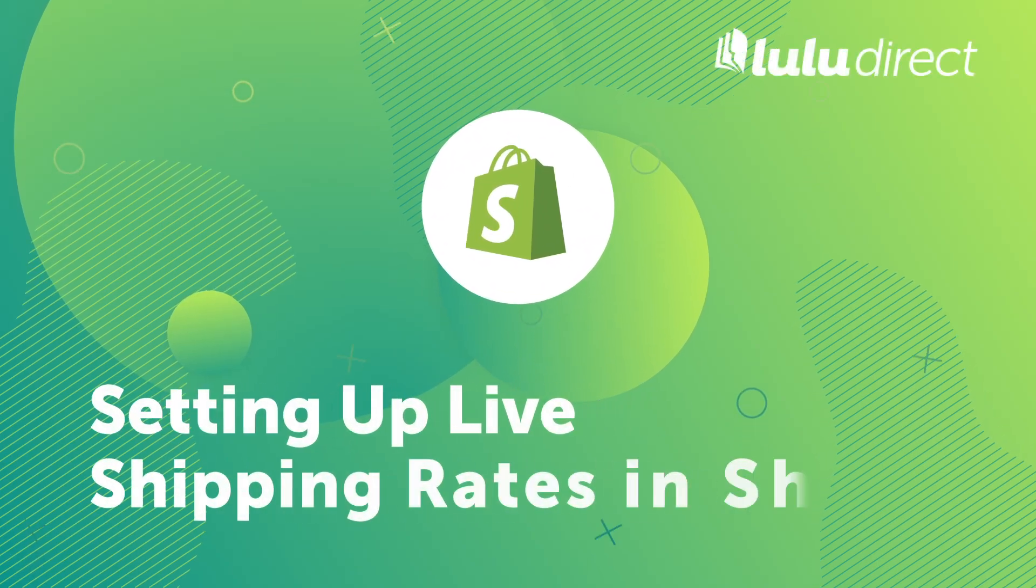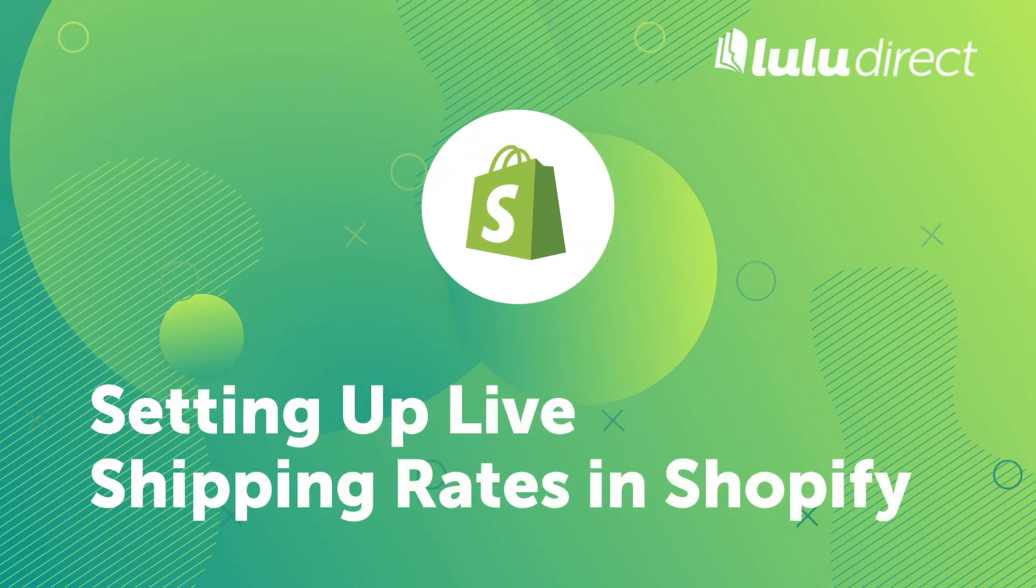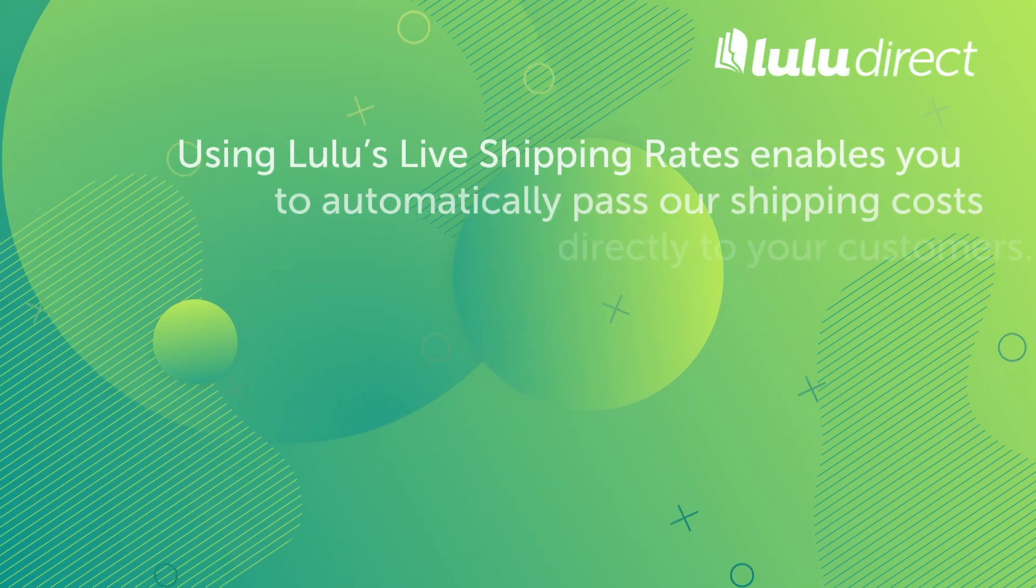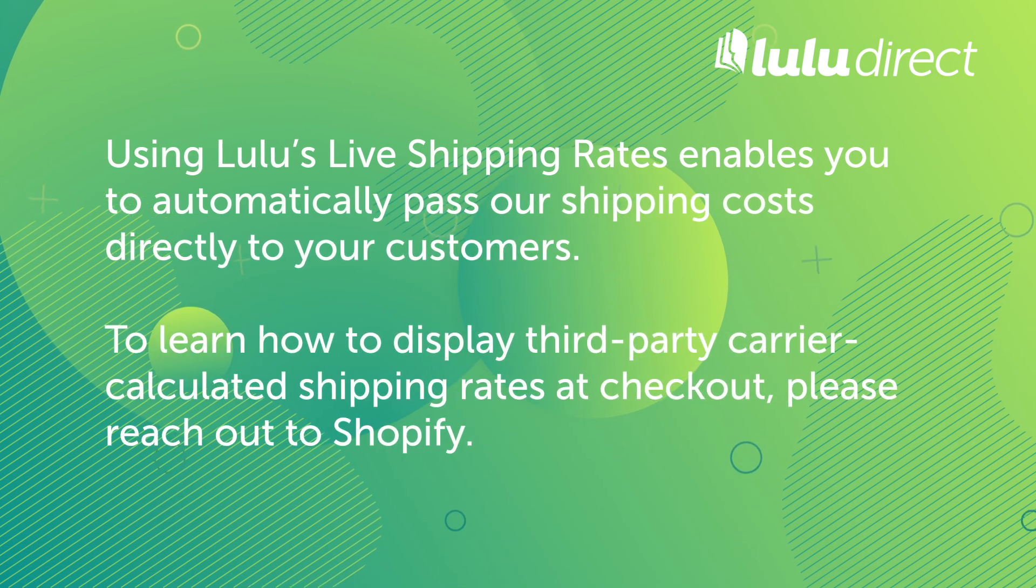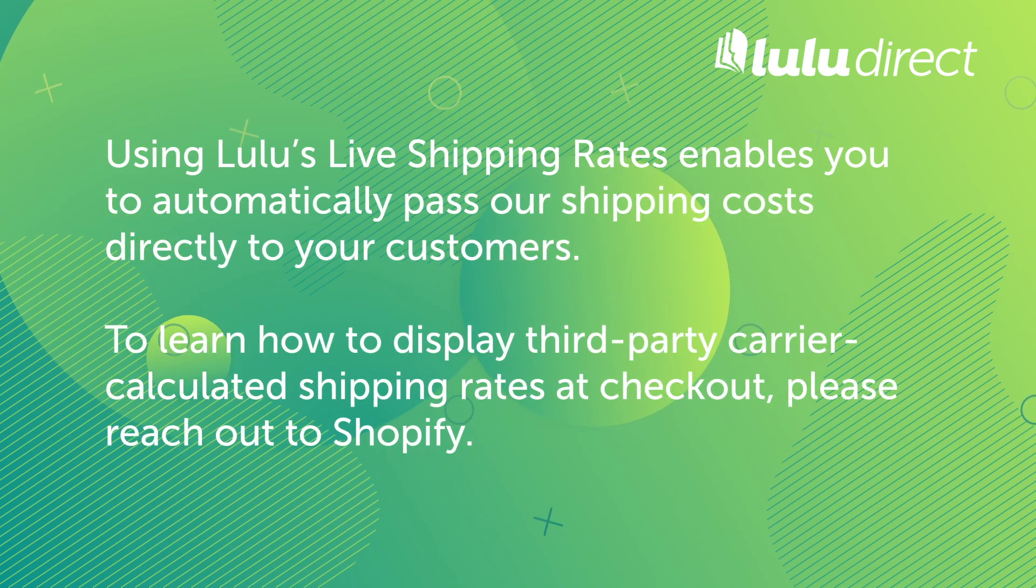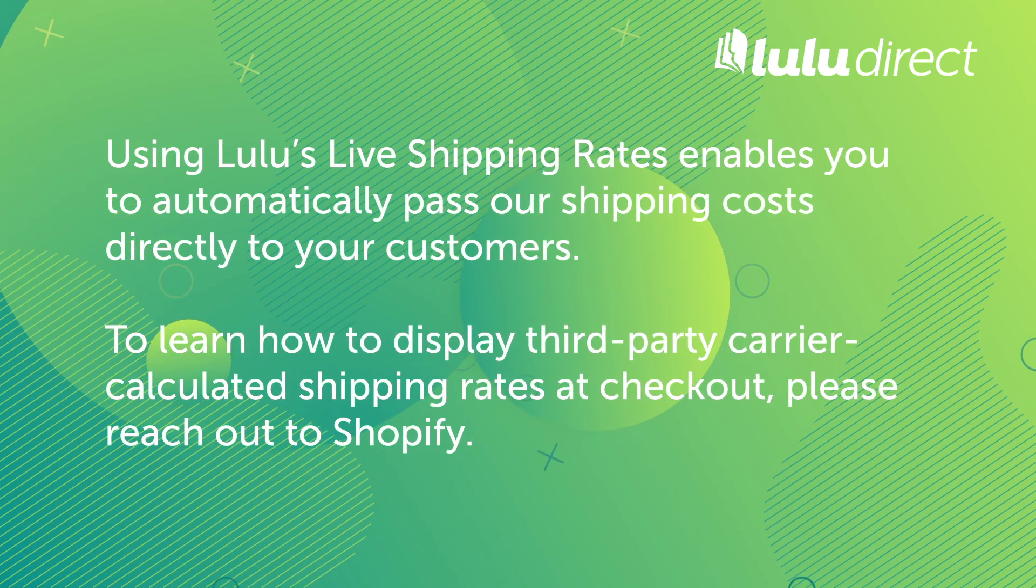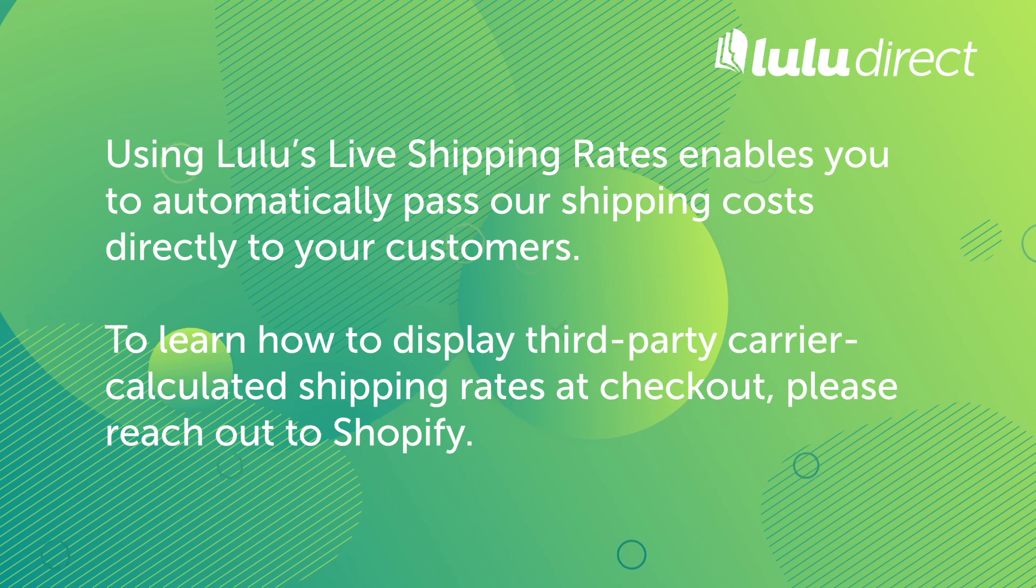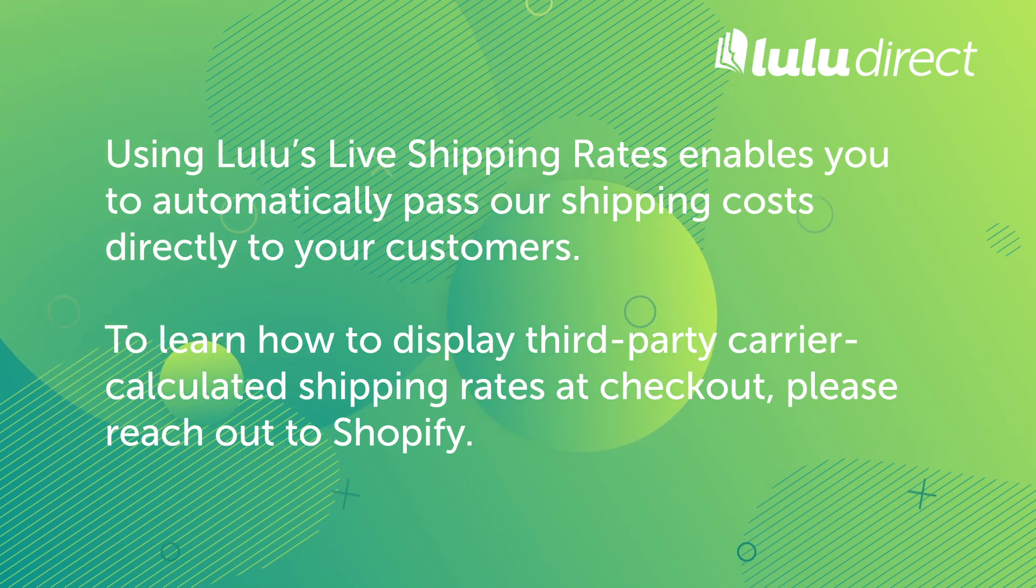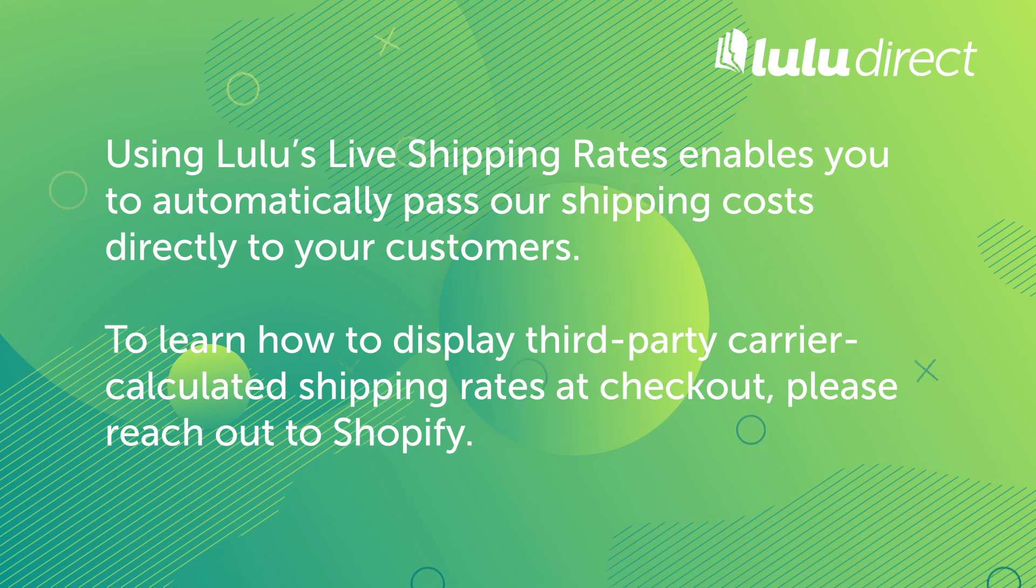Setting up Live Shipping Rates in Shopify. Using Lulu's live shipping rates enables you to automatically pass our shipping costs directly to your customers. To learn how to display third-party carrier-calculated shipping rates at checkout, please reach out to Shopify.